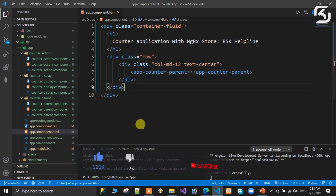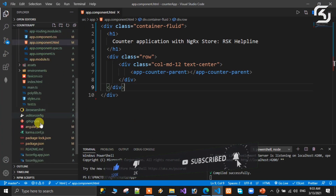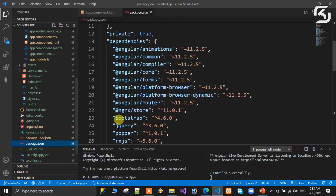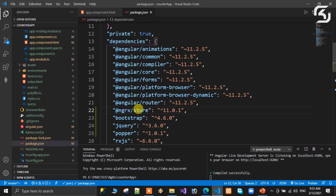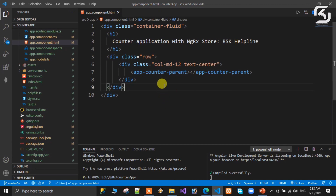We have already installed it, so no need to waste time. If you want to check the installation, open package.json — you can see the version installed. In our system, ngrx 11.0.1 version is installed. Now we will develop the NgRx store application.